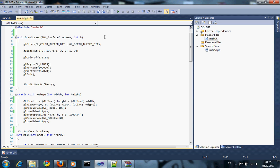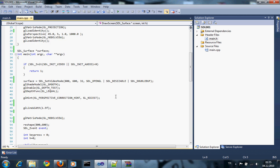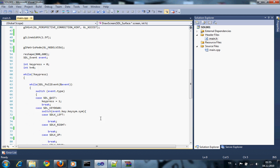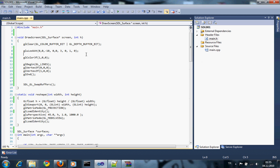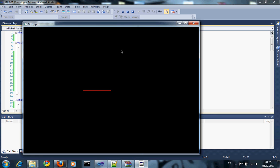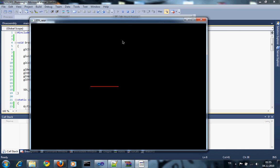Hi, today I'm going to show you how to write text on the screen in an OpenGL application. It's very easy. First of all, I want to show you my little project — it's a simple application that just draws lines on the screen.